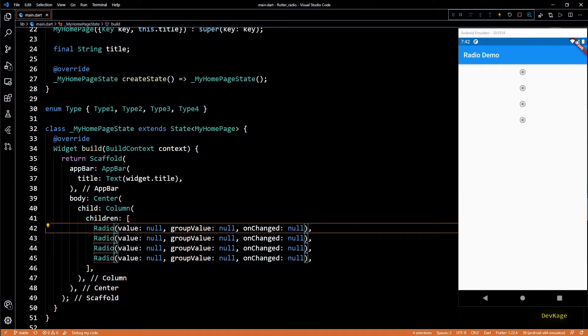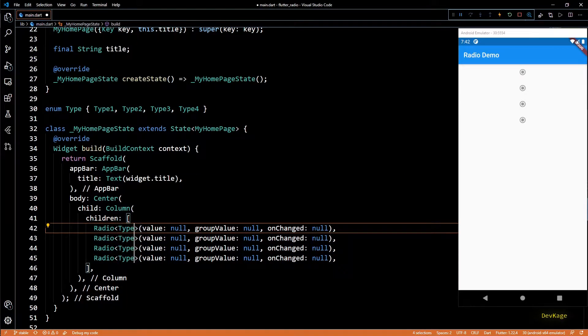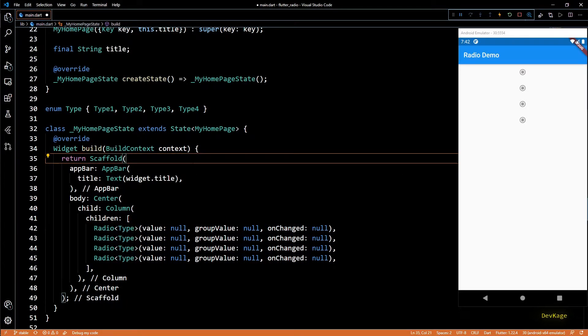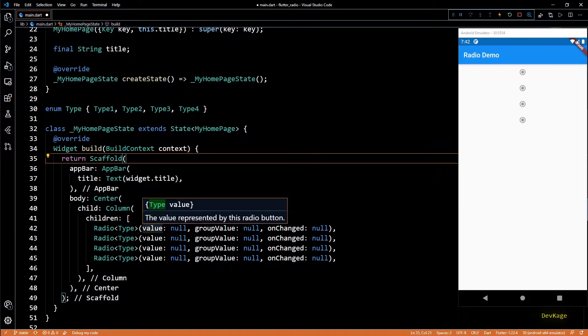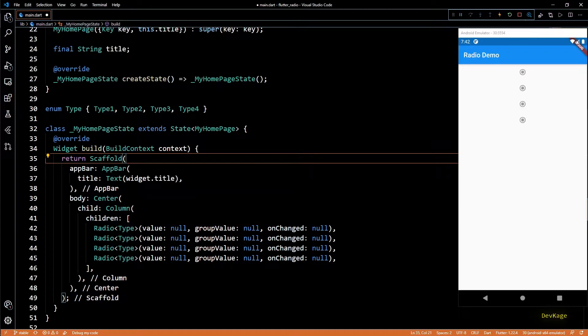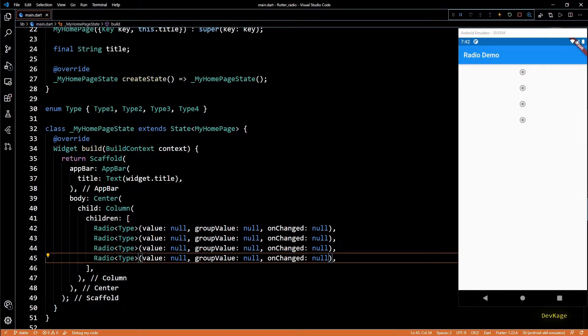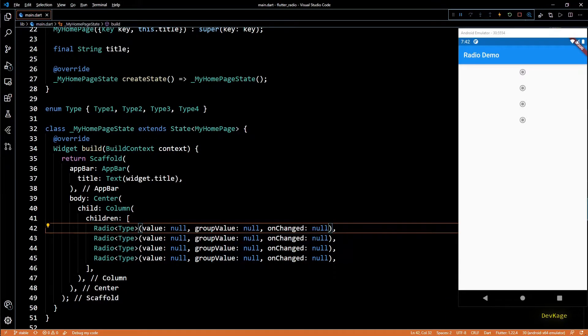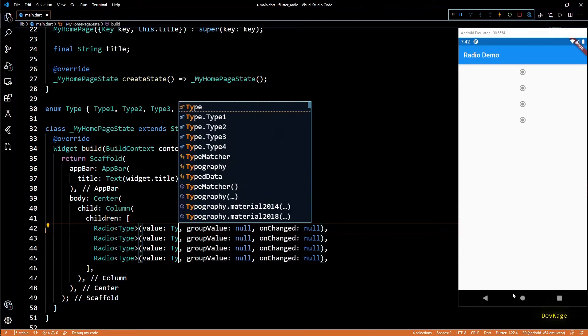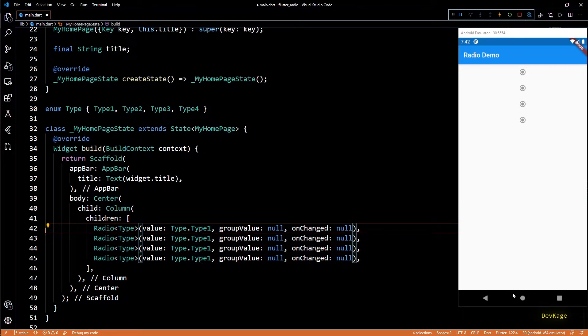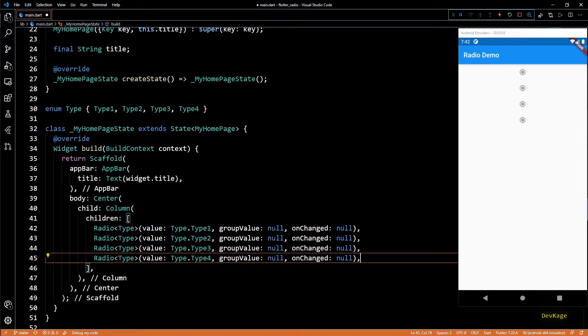Now if you check the data type of value property you can see that it is of the type that we specified for this radio widget. So let's quickly set the value for this radio widgets as type1, type2, type3, and type4. This is like a unique ID for each radio widget.